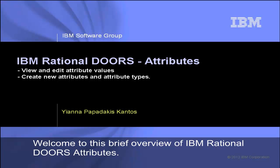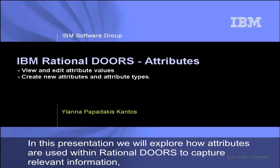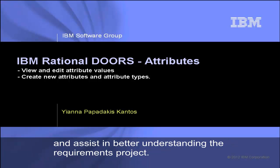Welcome to this brief overview of IBM Rational DOORS Attributes. In this presentation, we will explore how attributes are used within Rational DOORS to capture relevant information and assist in better understanding the requirements project.